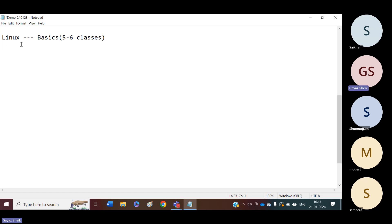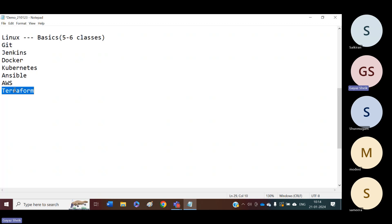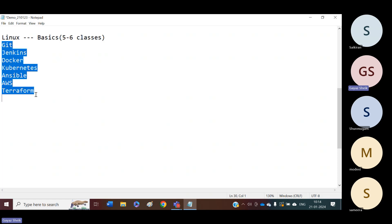We have different DevOps tools like Git, Jenkins, Docker, Kubernetes, Ansible. We will start with Amazon Web Services cloud. After the cloud, we are going to cover Terraform, because there is some dependency between cloud and Terraform. Without cloud, we cannot learn Terraform. That's why once the cloud is completed, we are going to start with Terraform. These are the tools we are going to learn from the DevOps point of view.